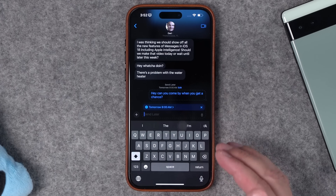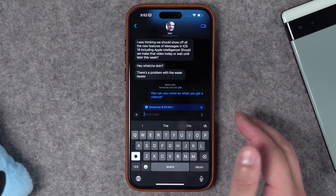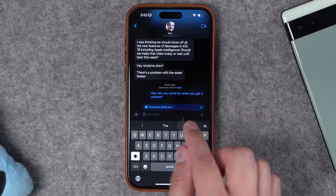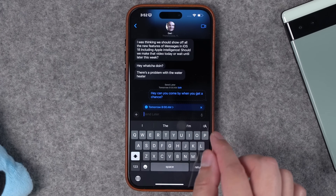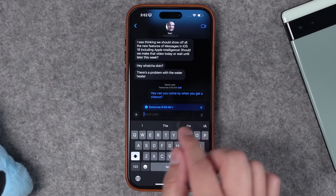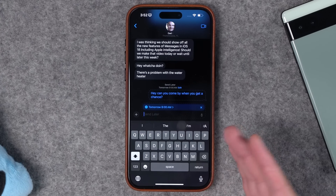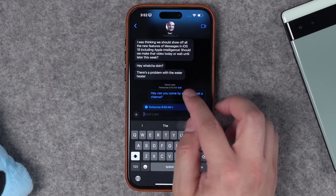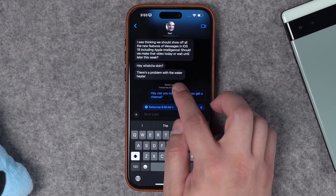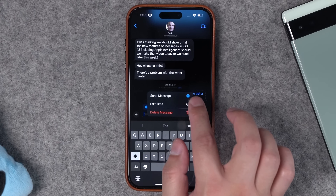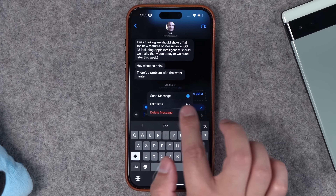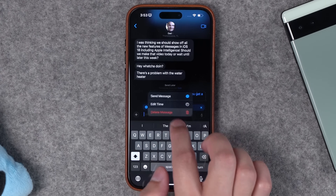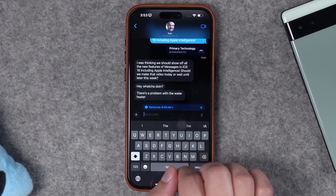These send later messages actually live in iCloud, so if your phone is off or loses battery, the message will still send at the scheduled day and time. So if you scheduled a message you don't want to send, make sure to actually remove it because it will send even if your phone is off. When you tap edit, you can send the message immediately, edit the time and date, or delete the message entirely.